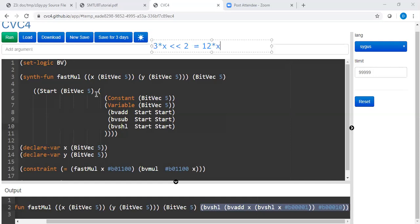It said, the program better be returning a multiple of my input x by 12. That's exactly what the specification said here, right? This is what the specification said.